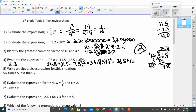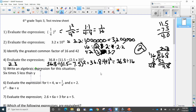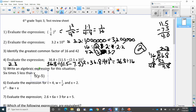Number five: write an algebraic expression for this situation. It says six times five less than y. I know I'm going to multiply something, and five less than y is going to be y minus five. Since it's six times that, I take parentheses around the y minus five and multiply all of this by six. So my expression would be six times (y minus five).